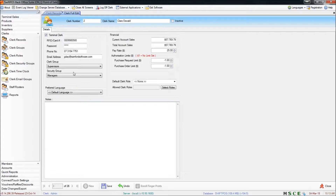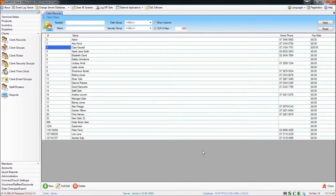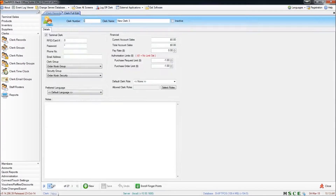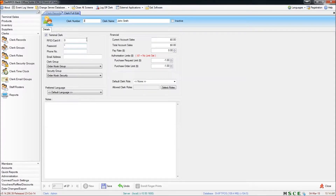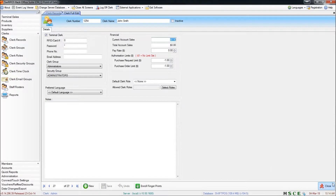When you've finished making all of the changes to the clerk that you need to make, you can click Save and then Close. To create a new clerk you can simply click on New and fill out all of the different fields as required. Each clerk number is going to be unique so you can't use the same clerk number twice, and once you finish making the changes you need to make you can save your changes and close.